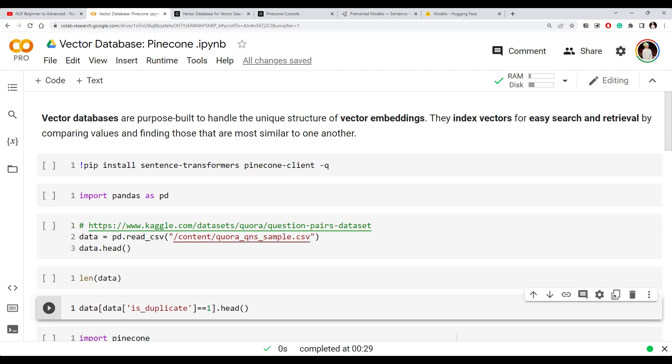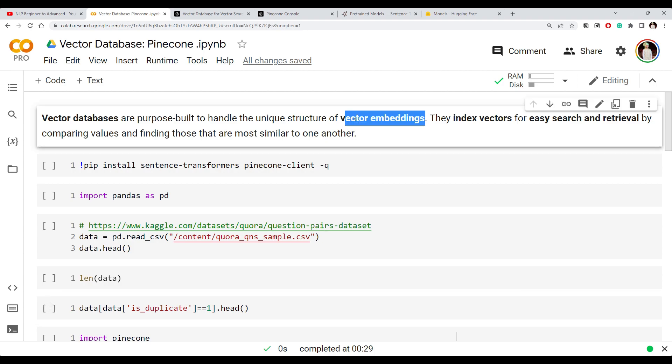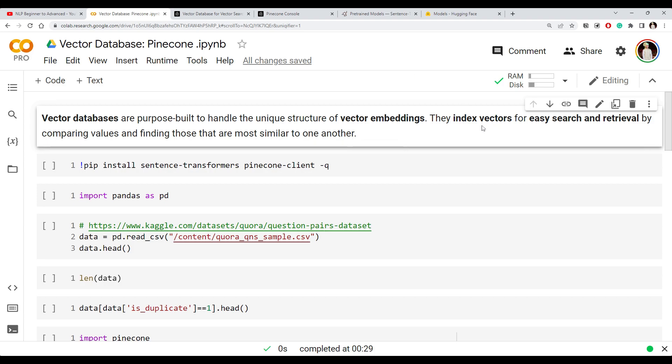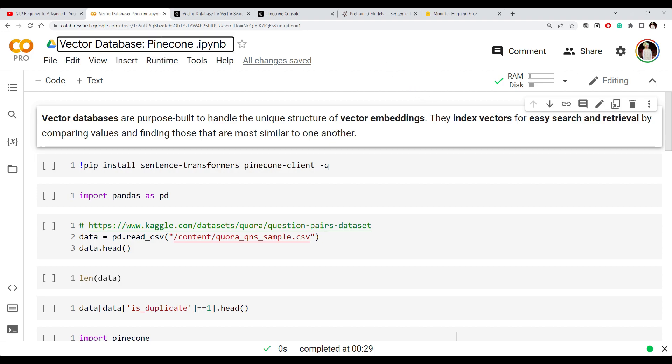Today we're going to see that when you want to build any application which uses vector embeddings, you need some way to store those embeddings and an efficient way to retrieve or query them. For that purpose we're going to look at a vector database called Pinecone. Vector databases are databases specially built to store vector embeddings so that you can easily search and retrieve — or index — those vectors.